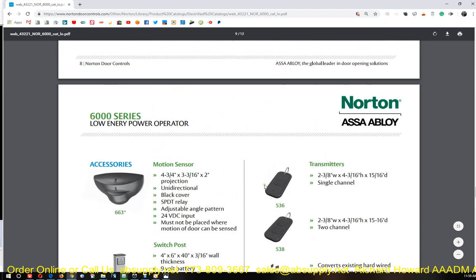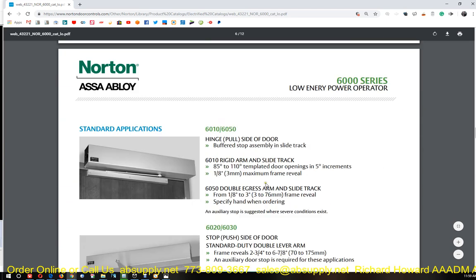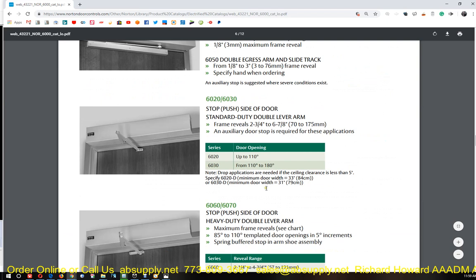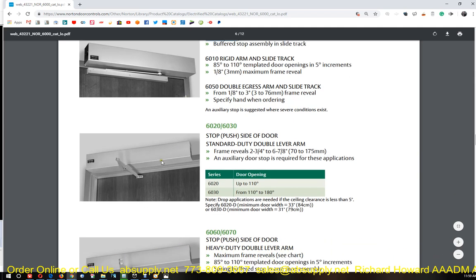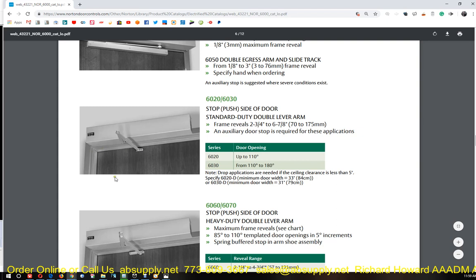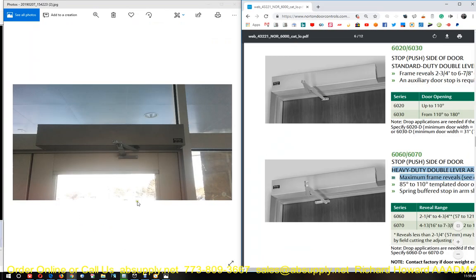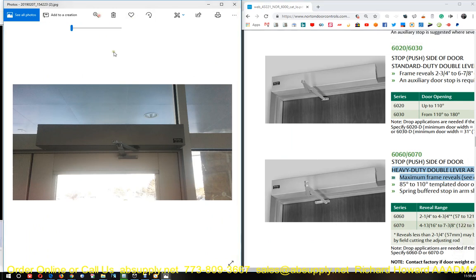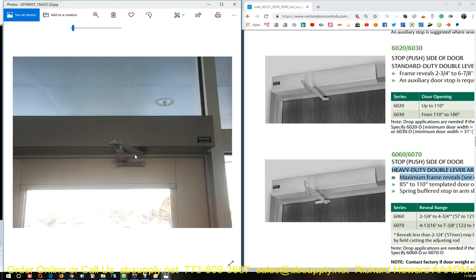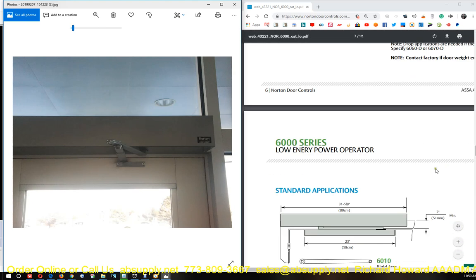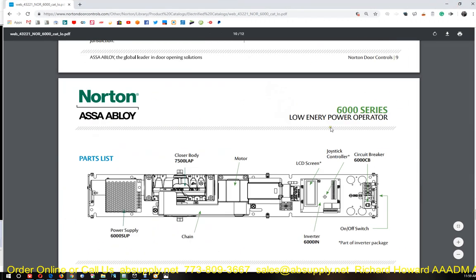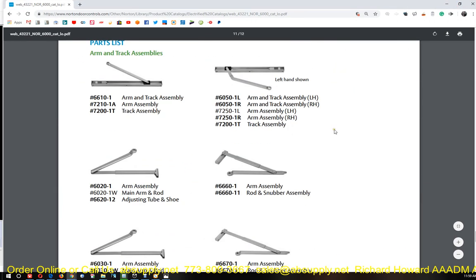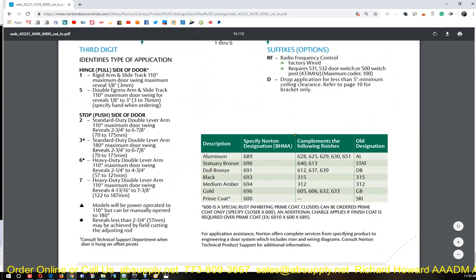You can look at their summary of their items. This is a standard duty lever arm that you see here. This is a heavy duty lever arm as you see here. And if we go back to our picture, we for sure have a heavy duty lever arm. So we know we've got a heavy duty lever arm. We know we are either a six or a seven.